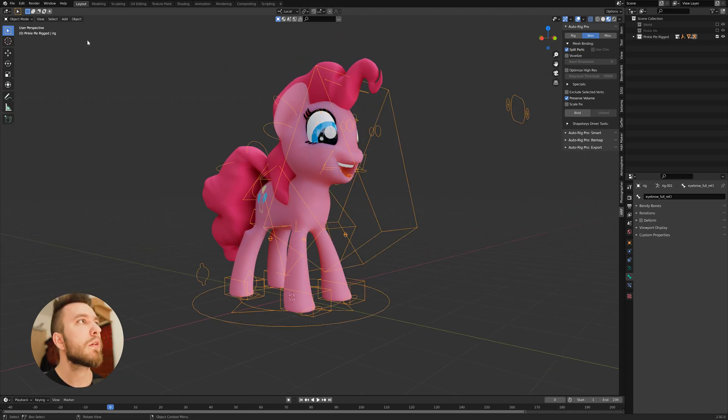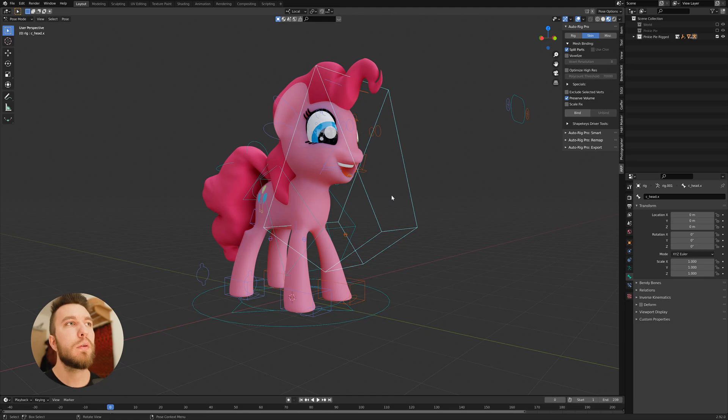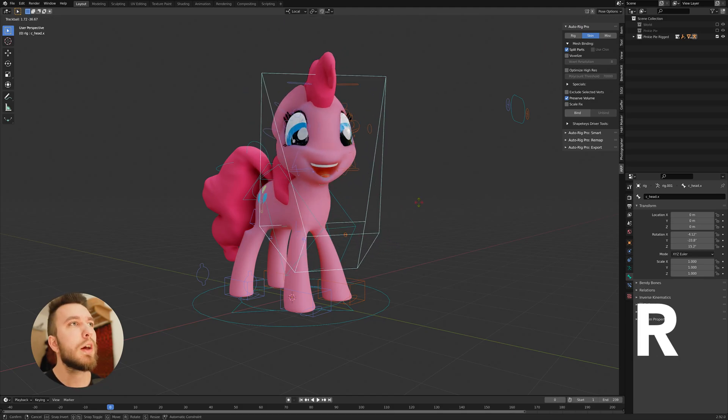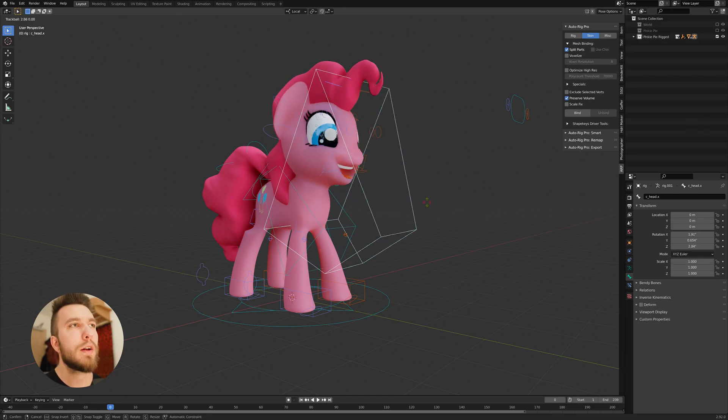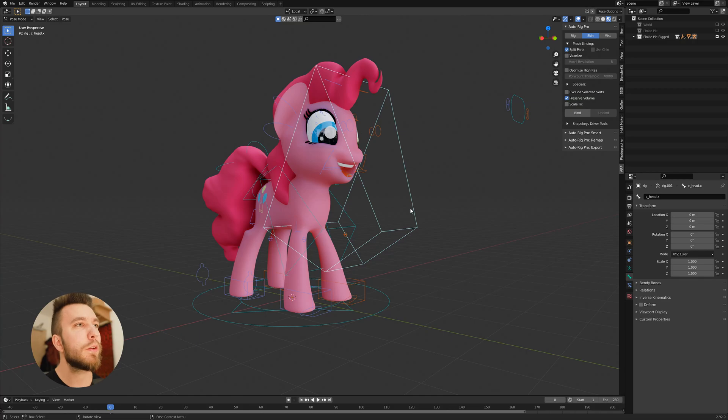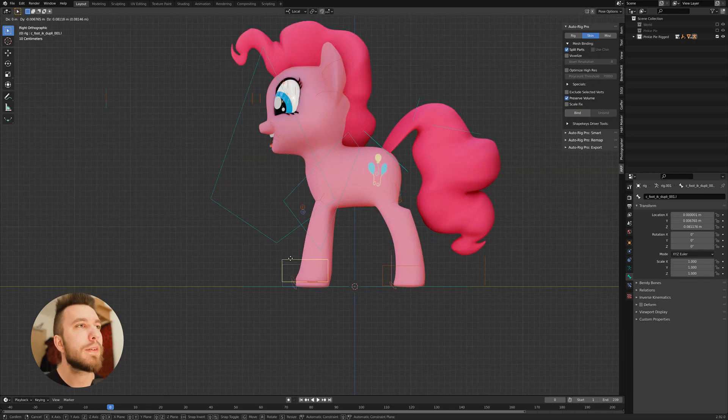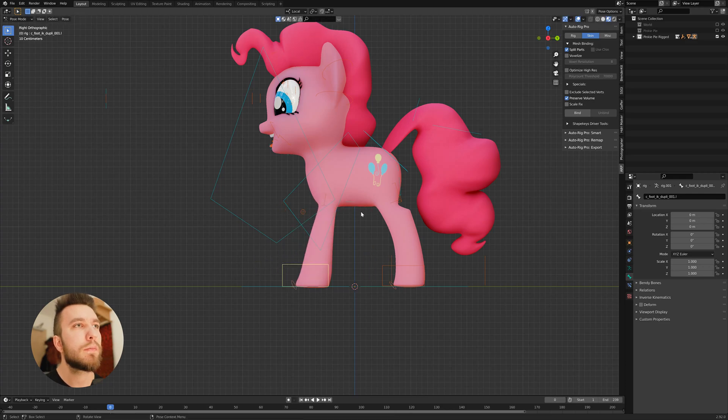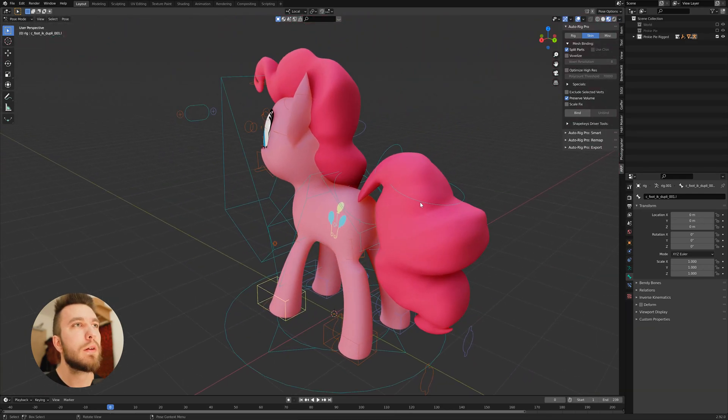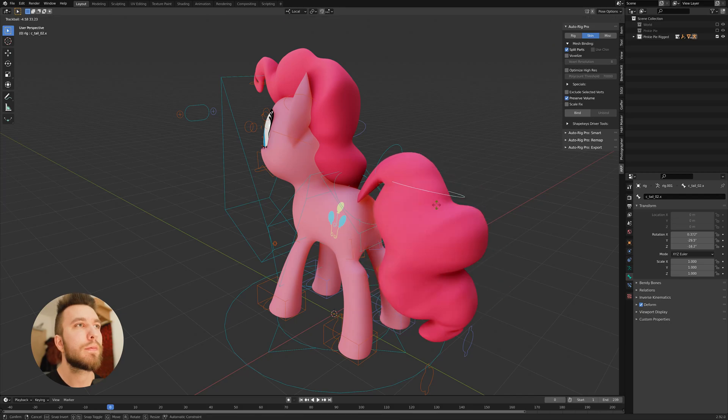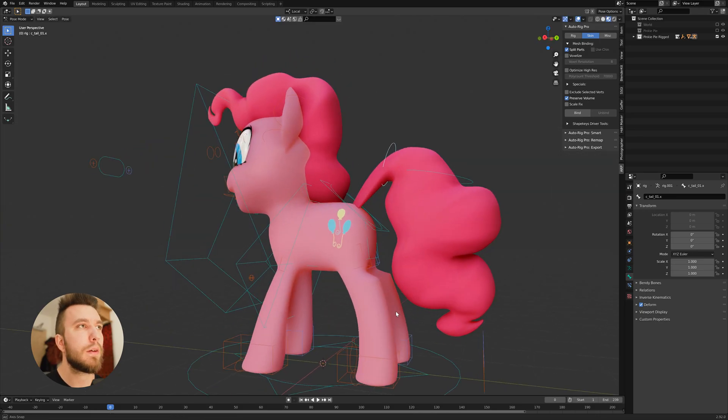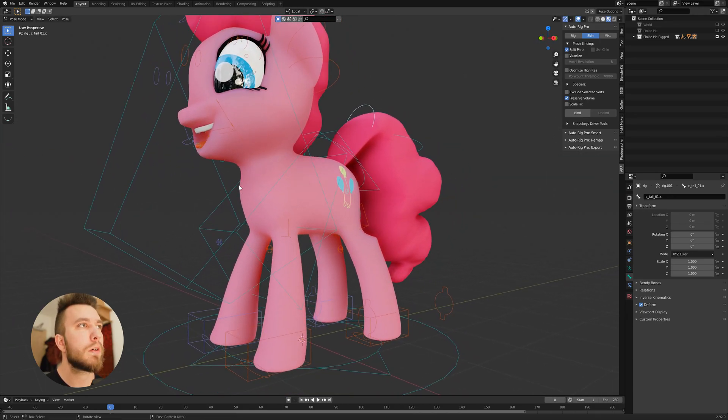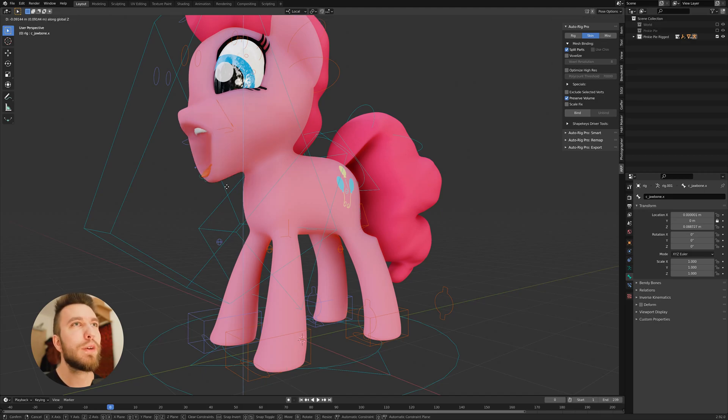Then change back to pose mode. And now if you press R for rotate or something, you can actually see that the rig is matched to the character. So you can start moving things around, like the bones and the feet or the tail. Or the jaw, making the character laugh or something.